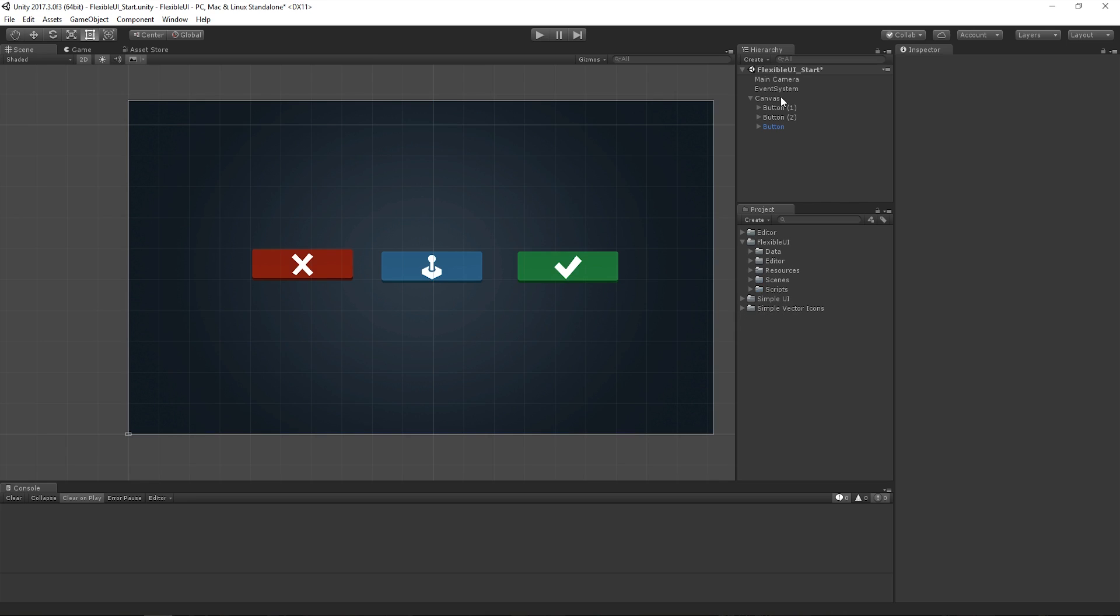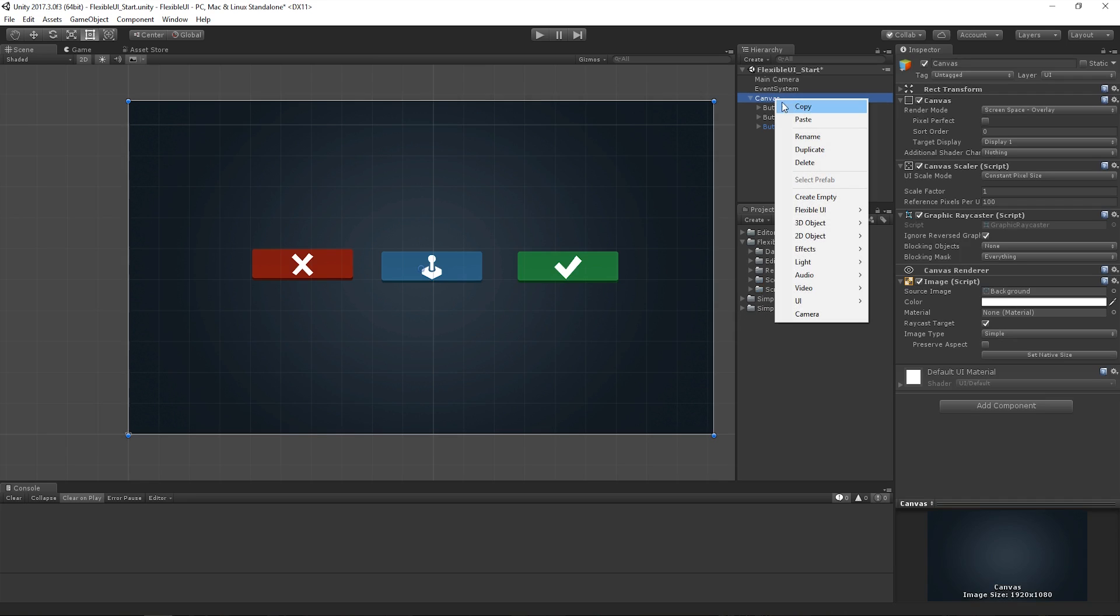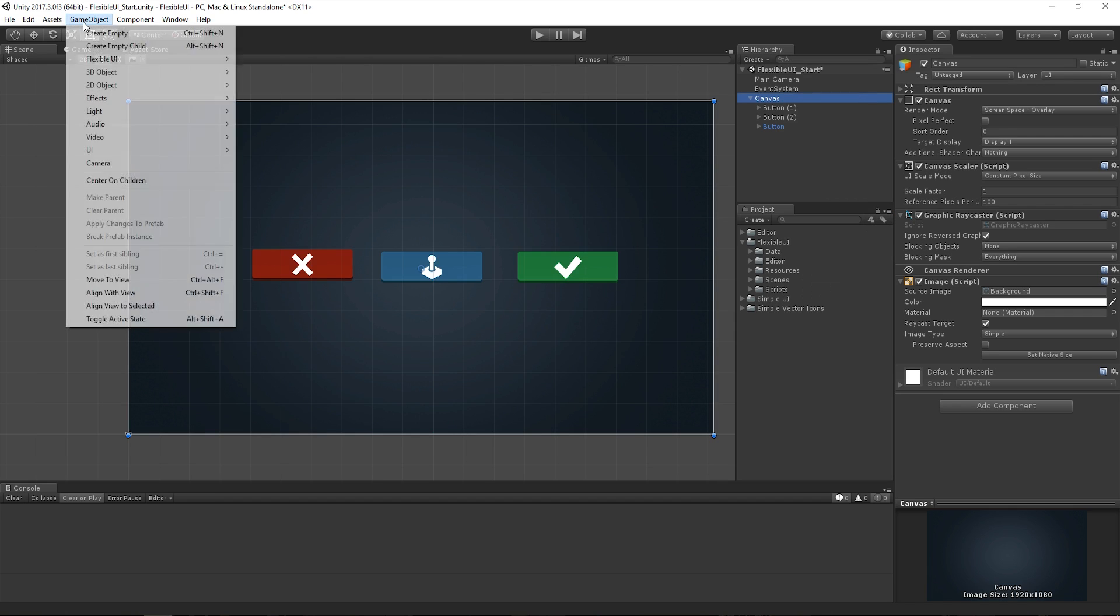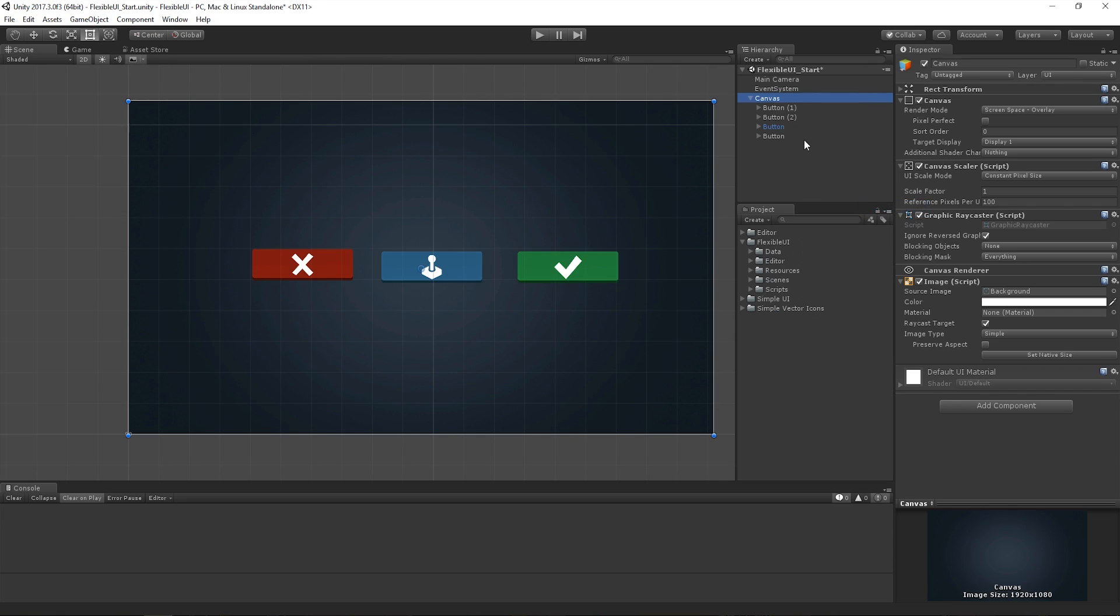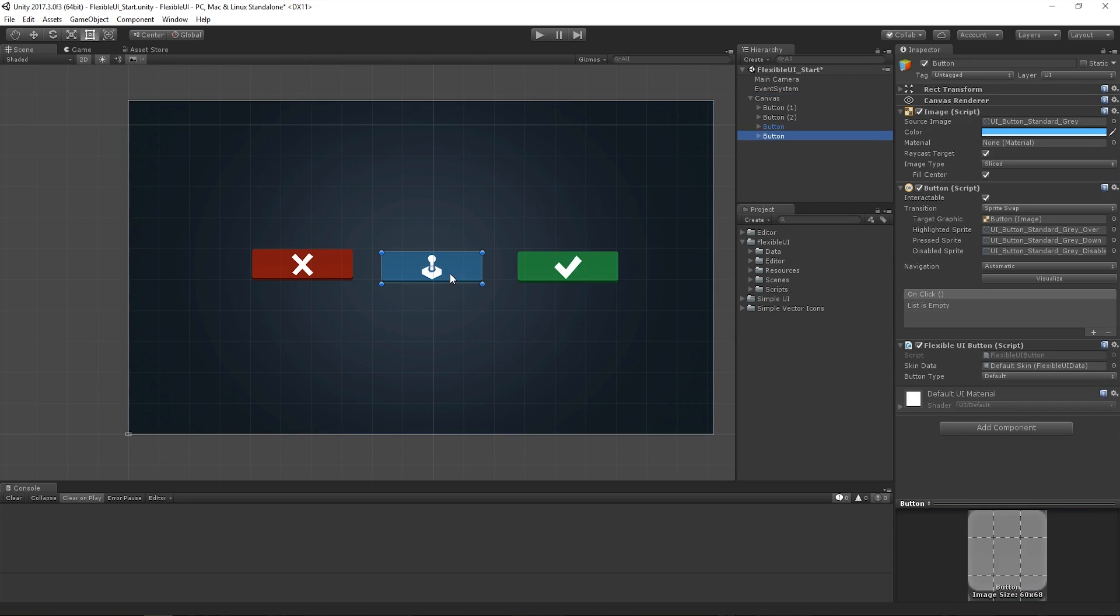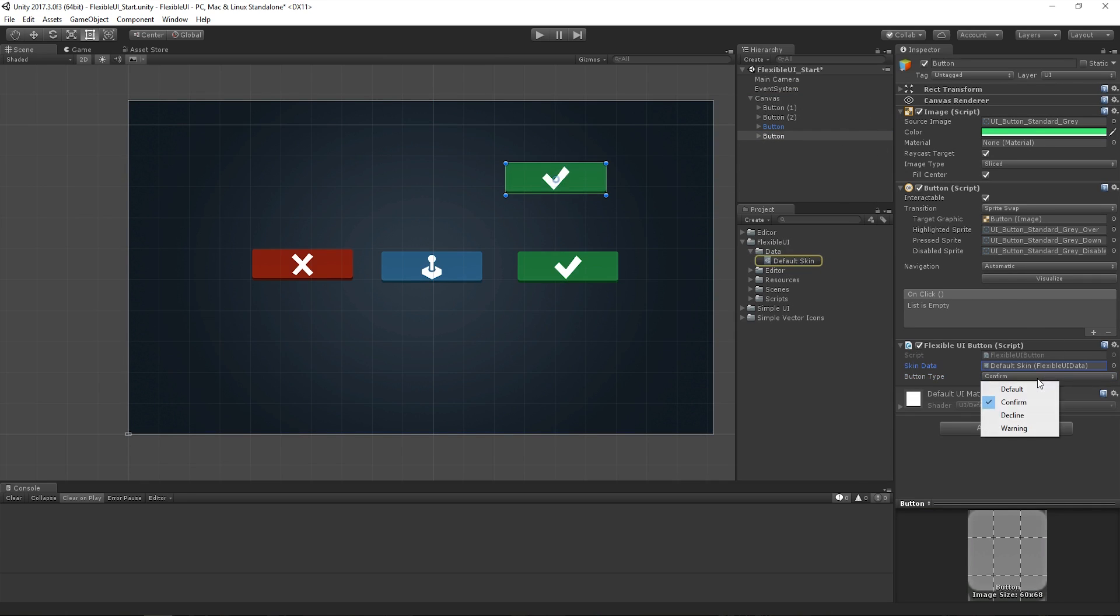In Unity, you should be able to right click on the canvas. You can see that our flexible UI now appears in our create menu. It should also appear in the game object menu here. And then we choose button. The new button is then created as a child of our canvas. And behaves just as it normally would.